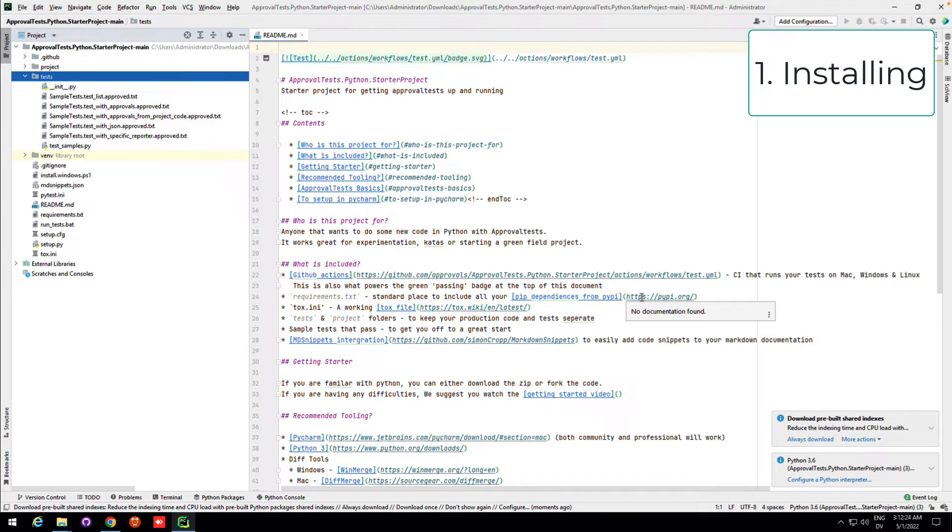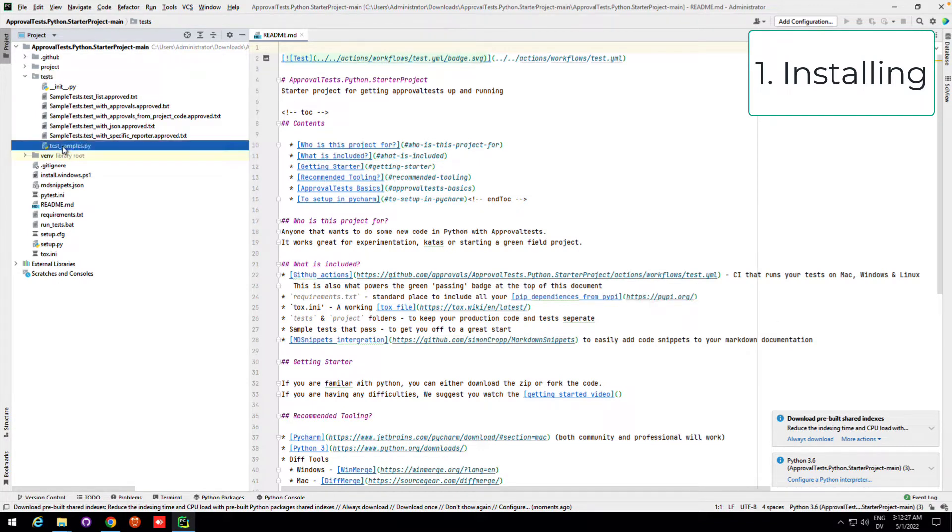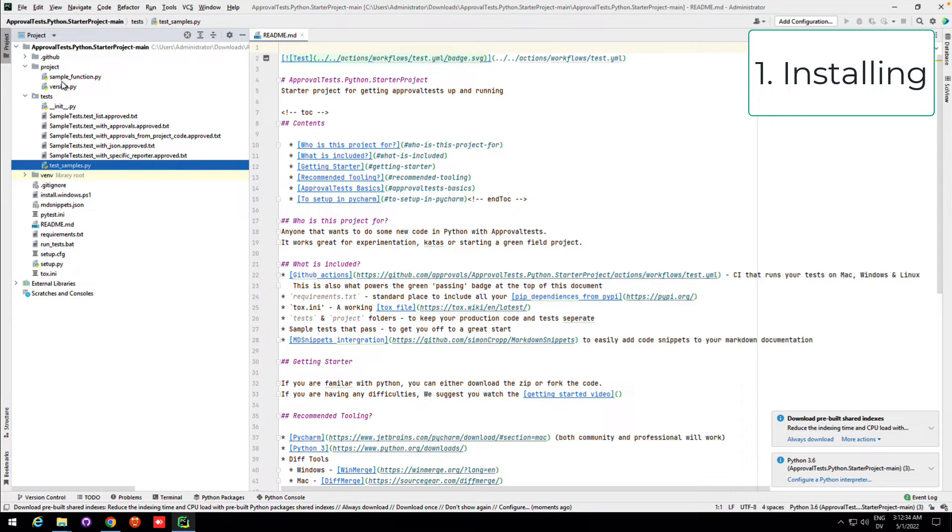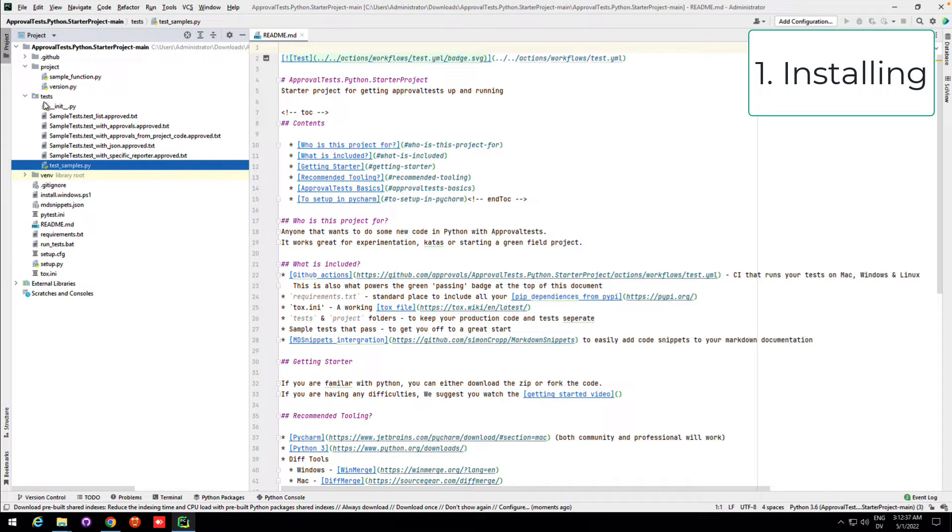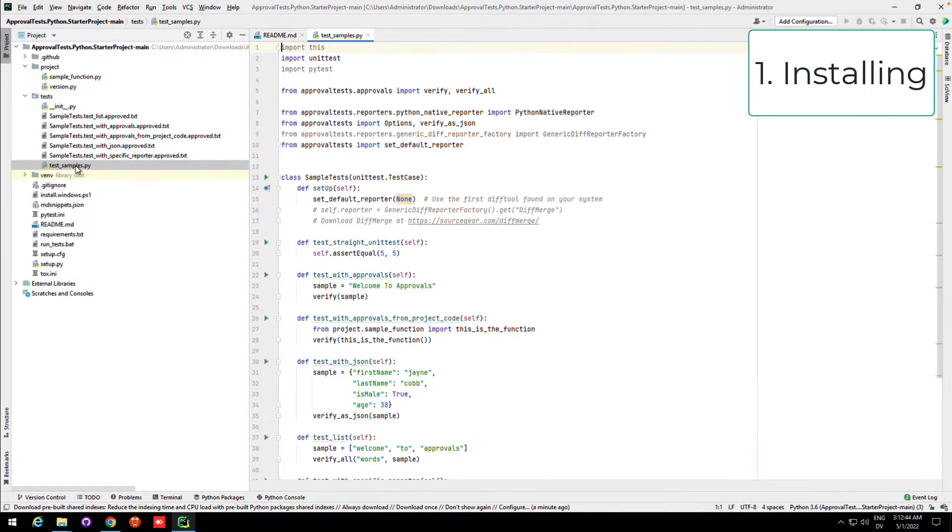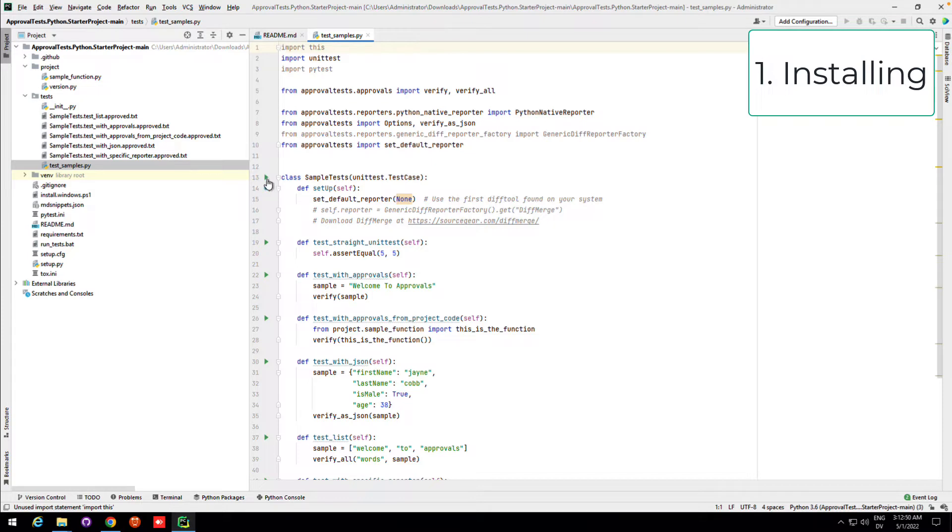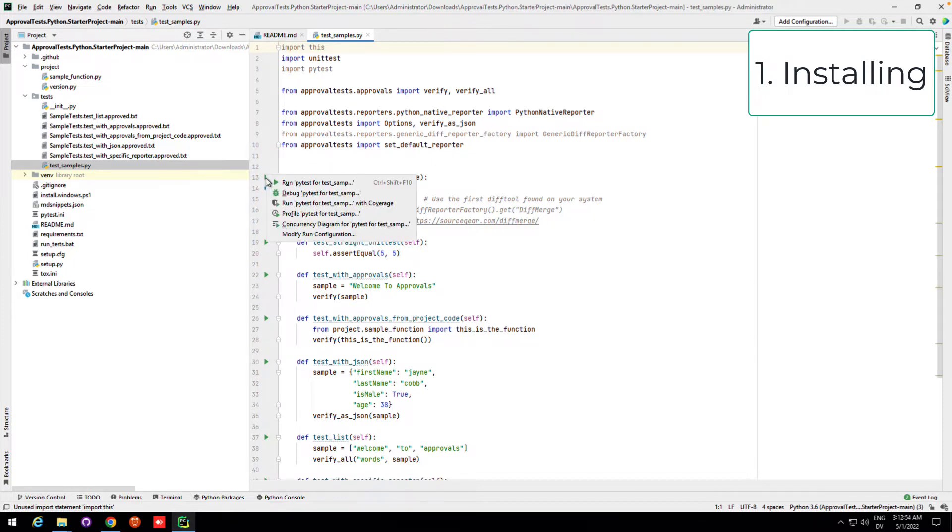Once it's done, we should then be able to open up the test samples. So just to give a quick project structure, you have your main project, you have your project. This is where you would put your actual production code, and then you have your tests. This is where you put your test code, and you can see it already has some sample tests here. When I click to open this up, you can see here these little green bars. This meant that your environment got set up correctly, and I can actually run my tests here.